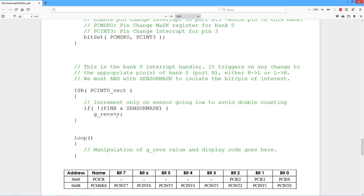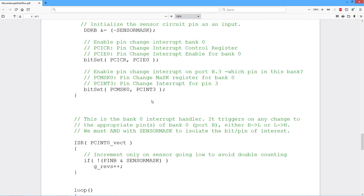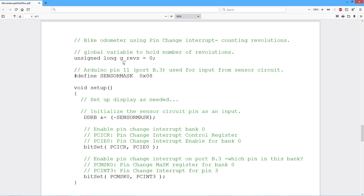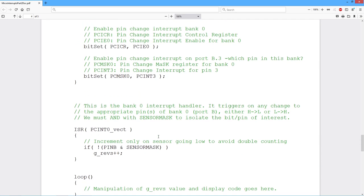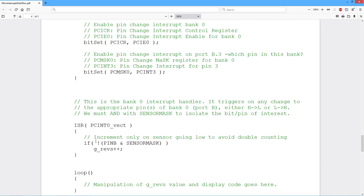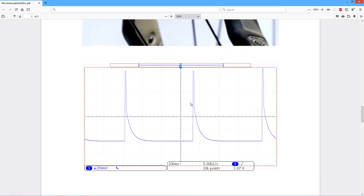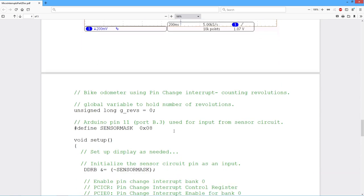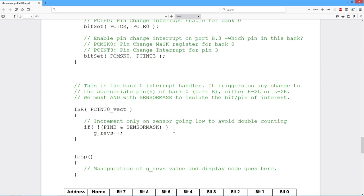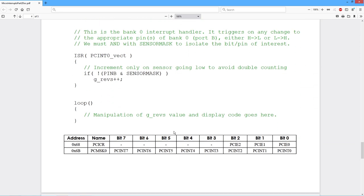So all that does is it just says we got a signal, so increment this global g_revs variable. So every time it goes around, we call the interrupt. We wind up incrementing that. If I don't do this check in here, if I just say g_revs plus plus, we're going to wind up double counting. Because we'll have a high to low and then a low to high transition on those pulses. So I'll wind up double counting those.